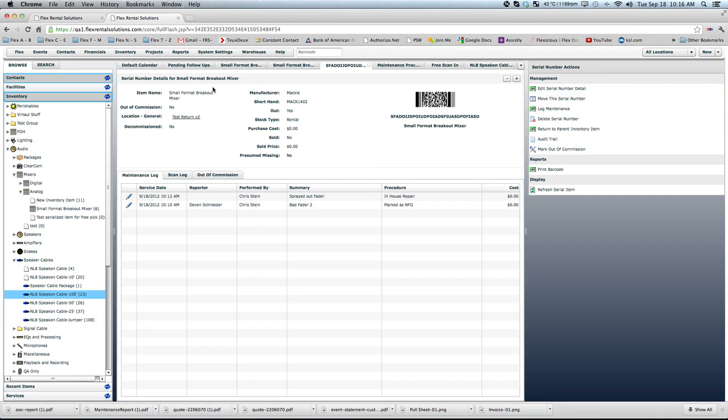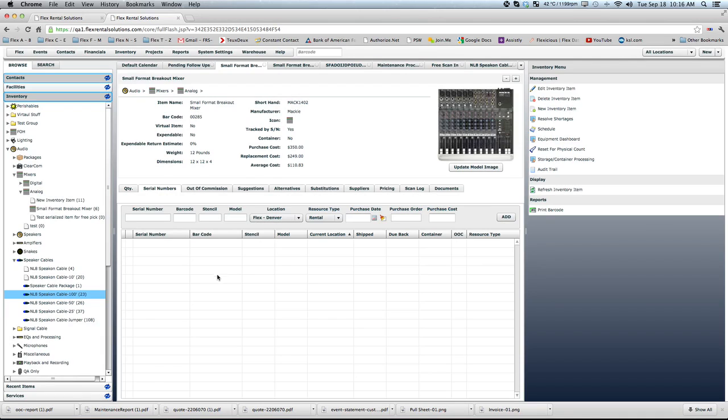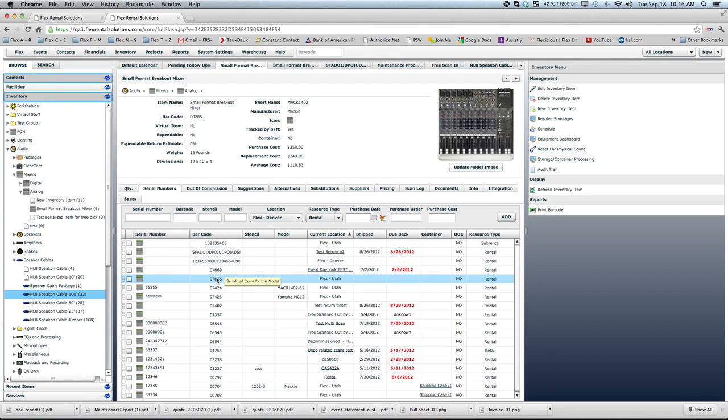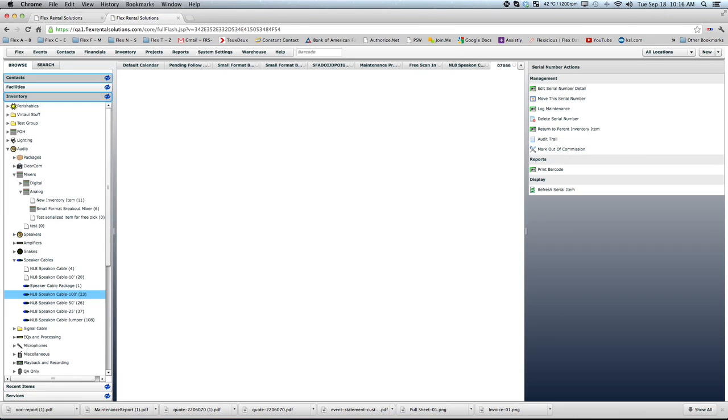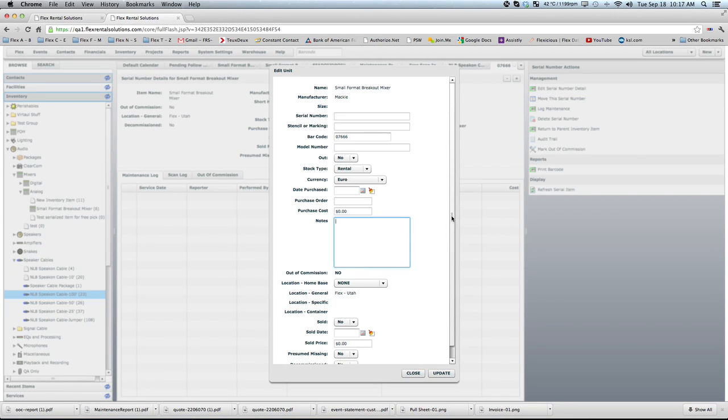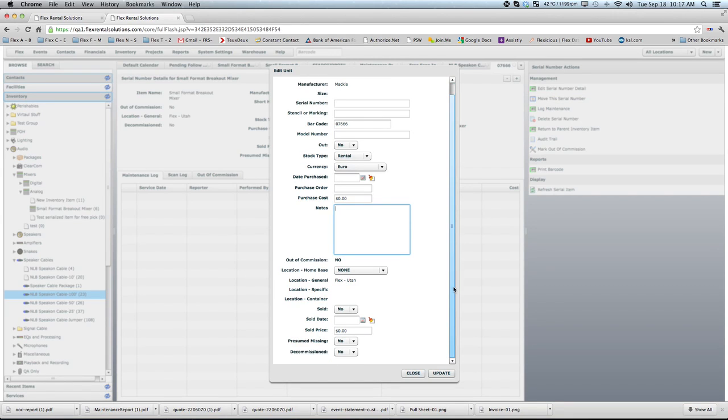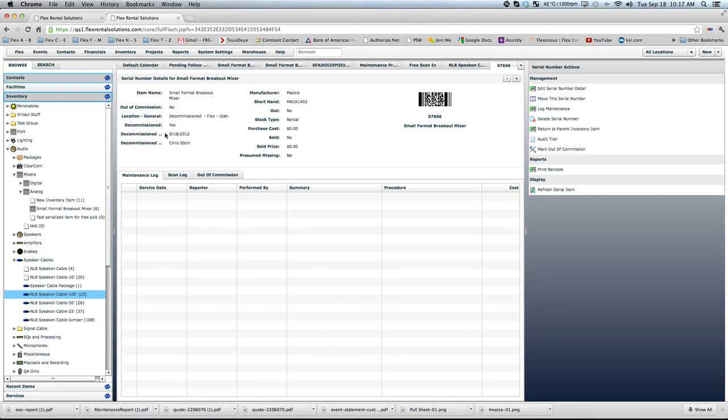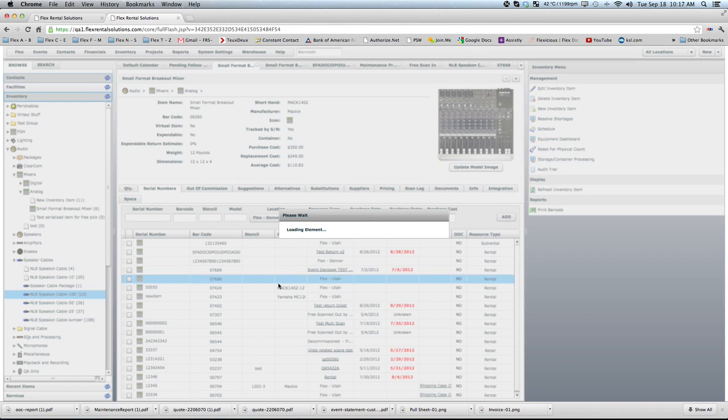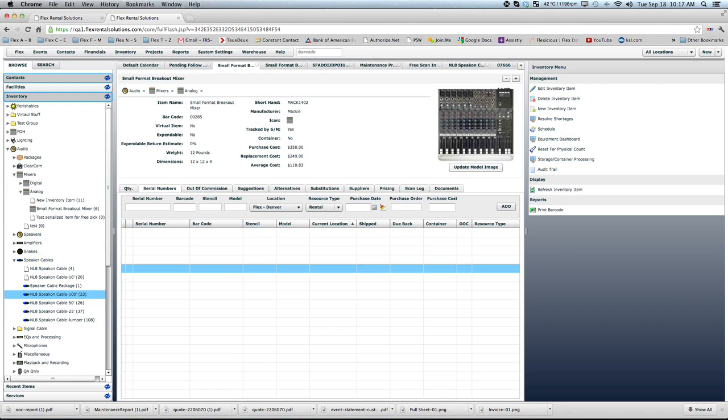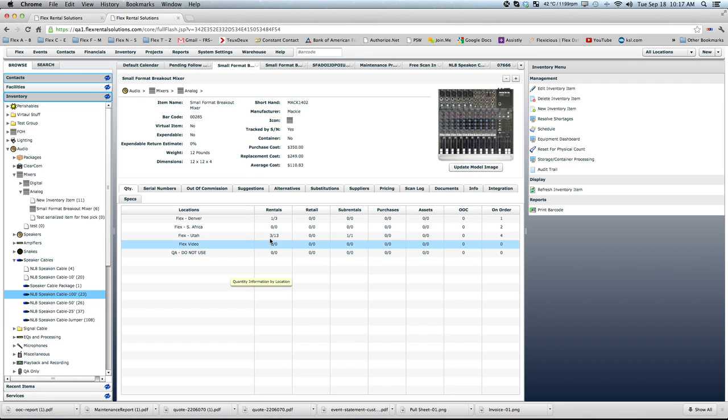So to decommission something, I'll look at this serial number here and what you'll see on the top left is right now it's decommissioned status is set to no. If we hit edit serial number detail, on the very bottom we can mark it as decommissioned as yes and hit update. That will give you a couple new fields. It'll say that it has been decommissioned, the date that it was decommissioned and the person who decommissioned it and our availability will be adjusted. So this one has now been decommissioned and our availability should be reduced accordingly.